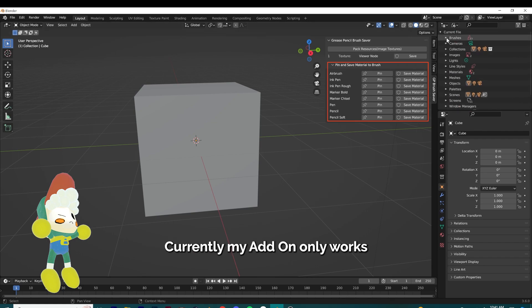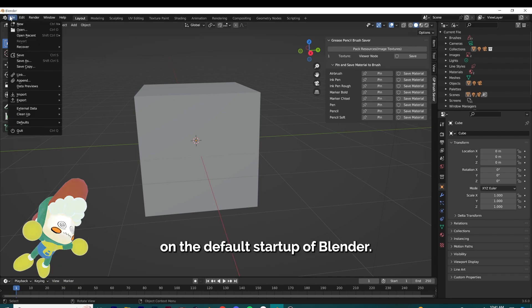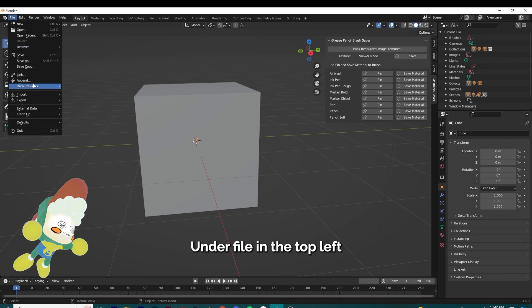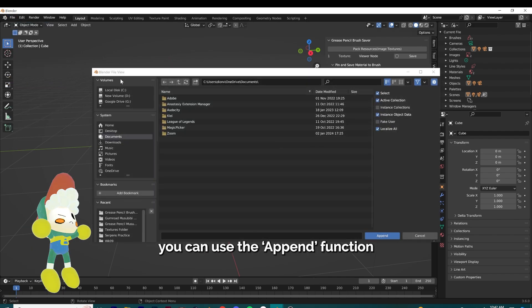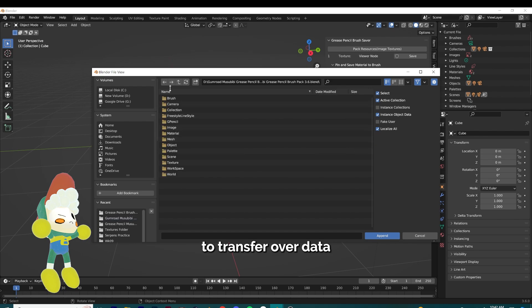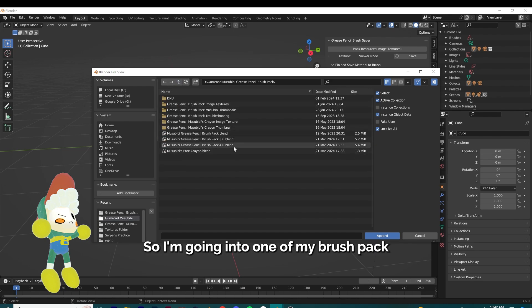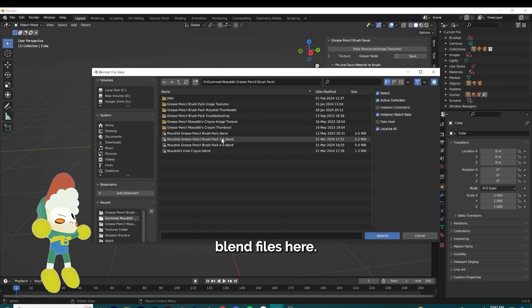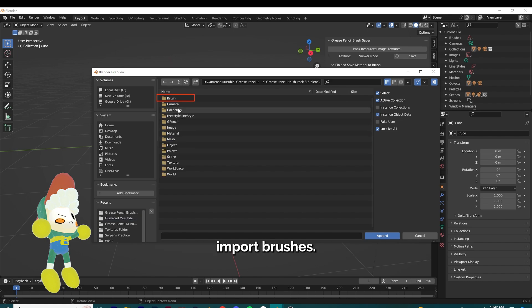Currently my add-on only works on the default startup of Blender. Under File in the top left, you can use the append function to transfer over data from a different blend file. So I'm going into one of my brush pack blend files here and I'm going to show you where you can import brushes.